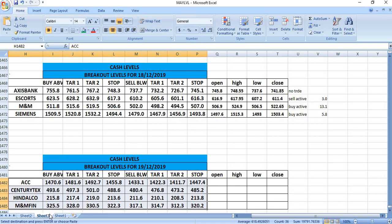For December 19, you can watch ACC, Century Textiles, Indalco, and M&M Finance.